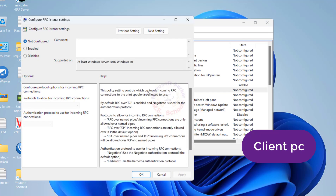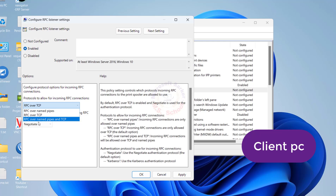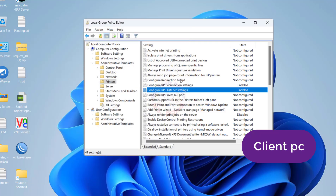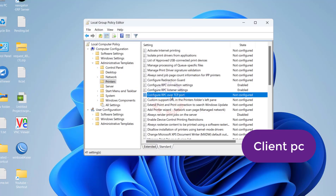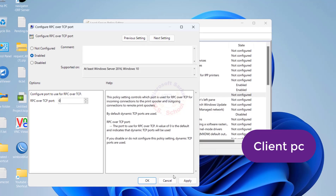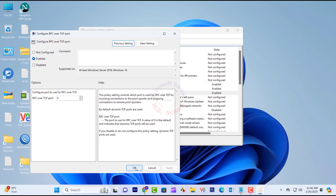Double-click on the policy Configure RPC Listener Settings and check the Enabled radio button. Select RPC over Named Pipes. Then double-click on the policy Configure RPC over TCP Port Settings and set the port to 0.